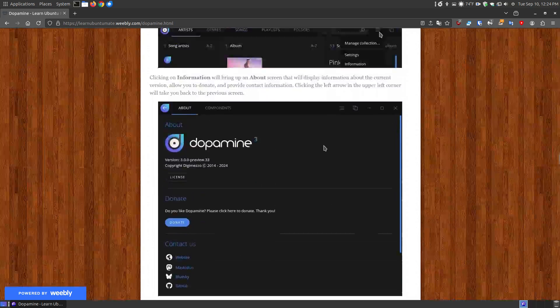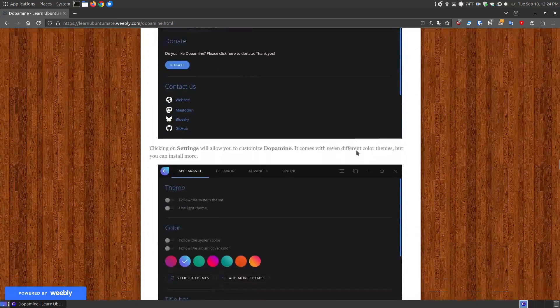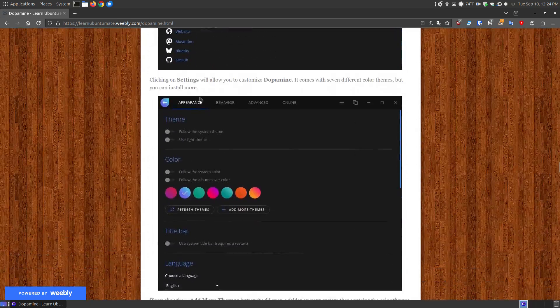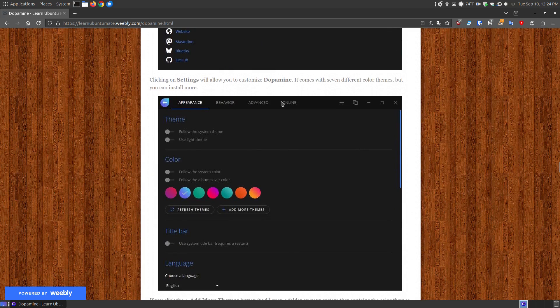you can tab through these. Now the next in line is your settings, so if you click on the settings menu it will take you to appearance and then you have behavior, advanced, and online and I do have pictures scrolling down.